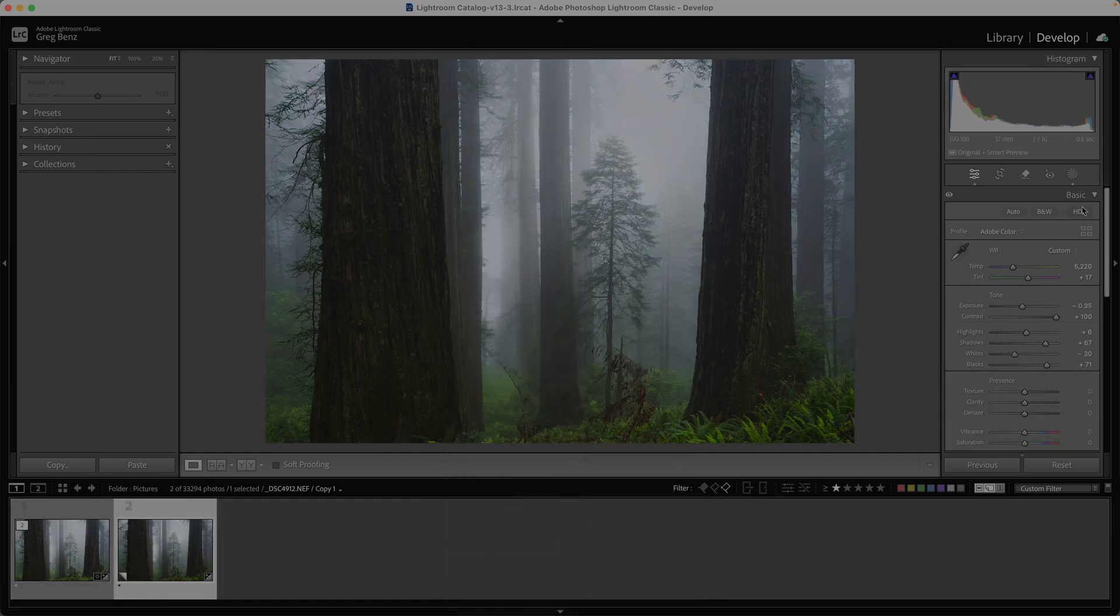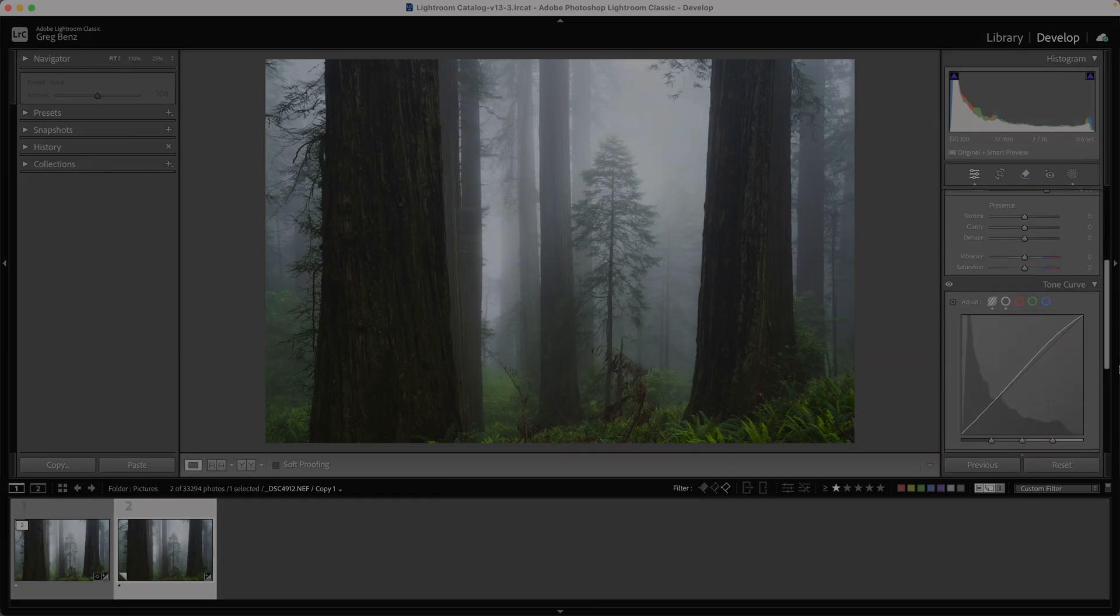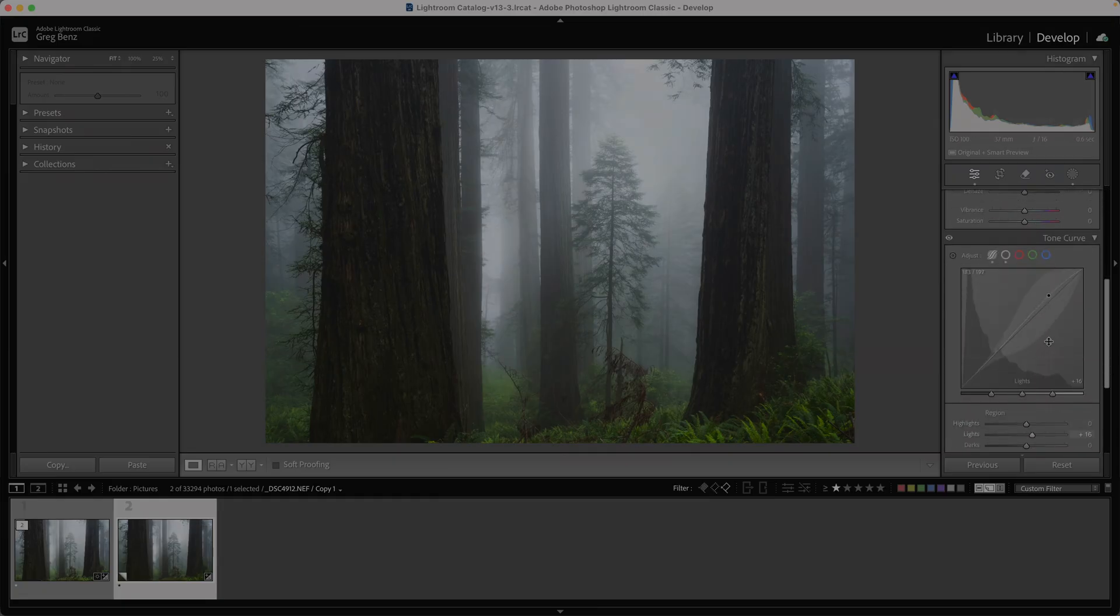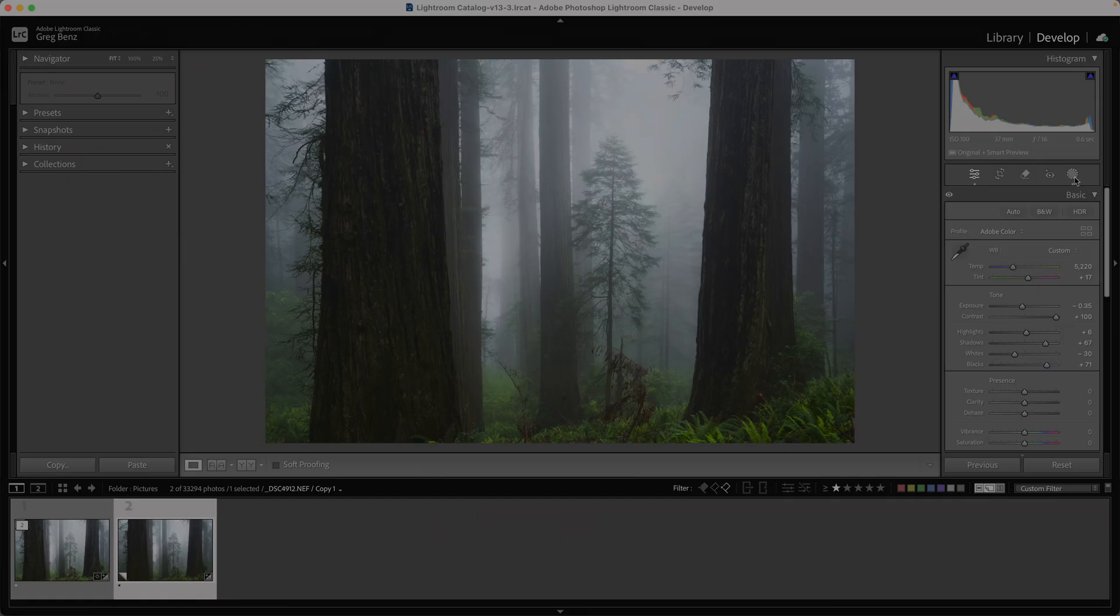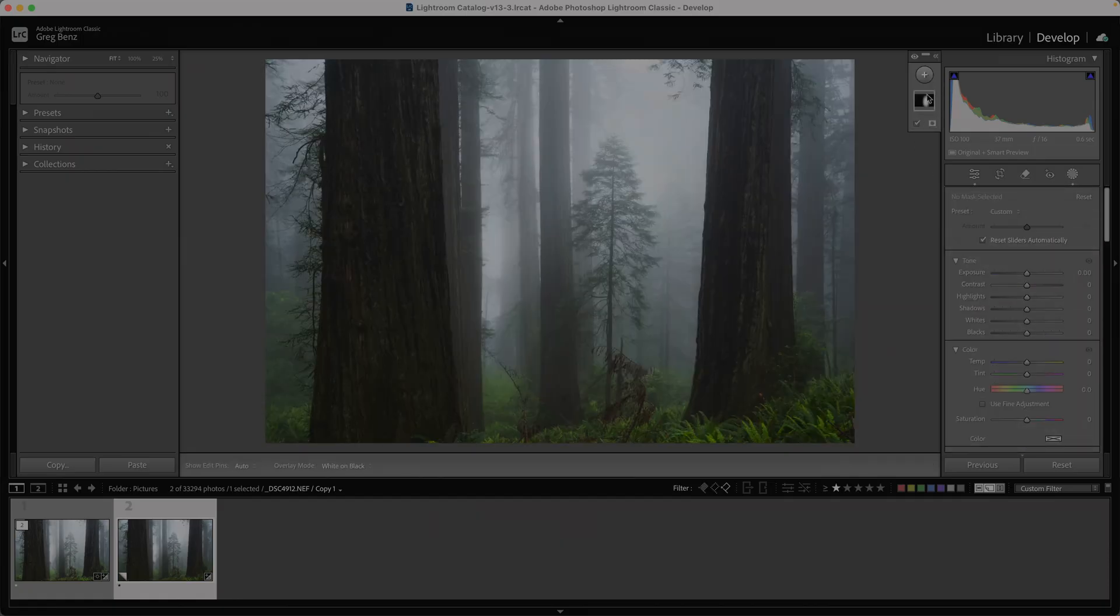In the virtual copy, I turned off HDR mode, made a few slider tweaks, brought down the tone curve, and then I had a local mask here that I deleted.